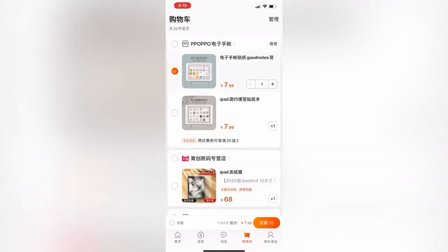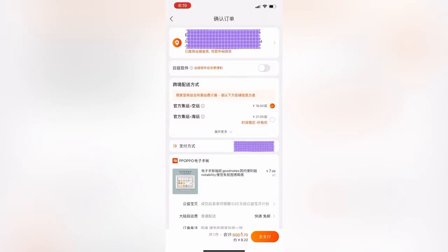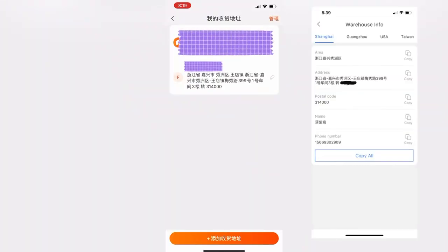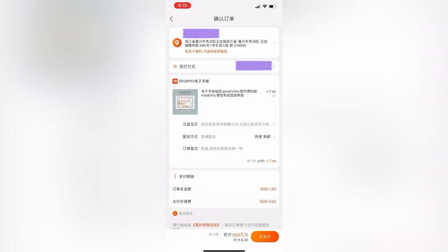Add the item to your cart and ensure that you use a China address. You can take the address from EasyBuy. Don't worry — no item will be shipped there as you are purchasing a digital item.